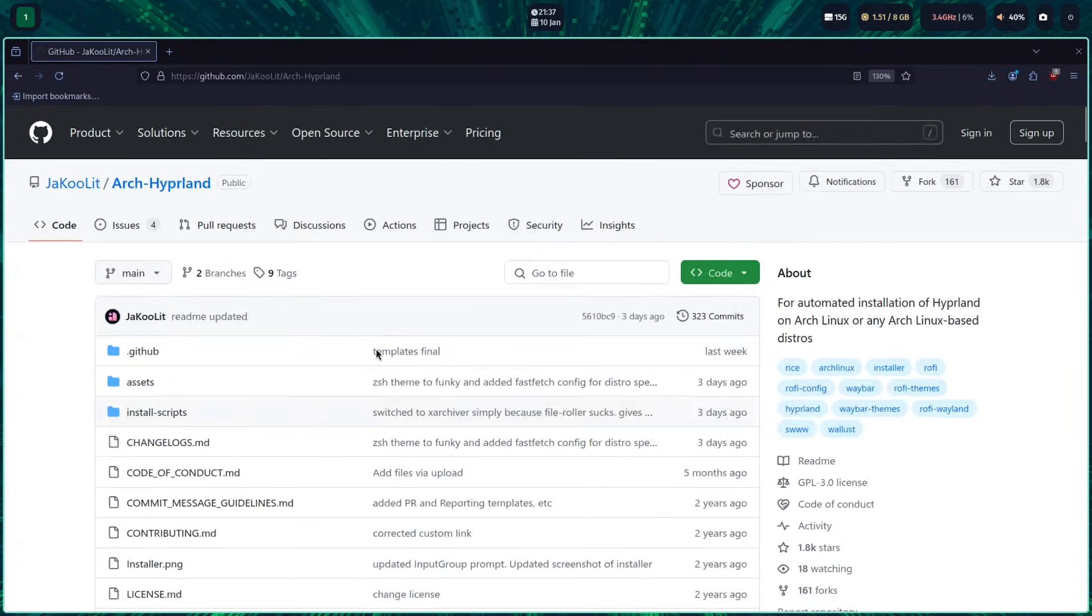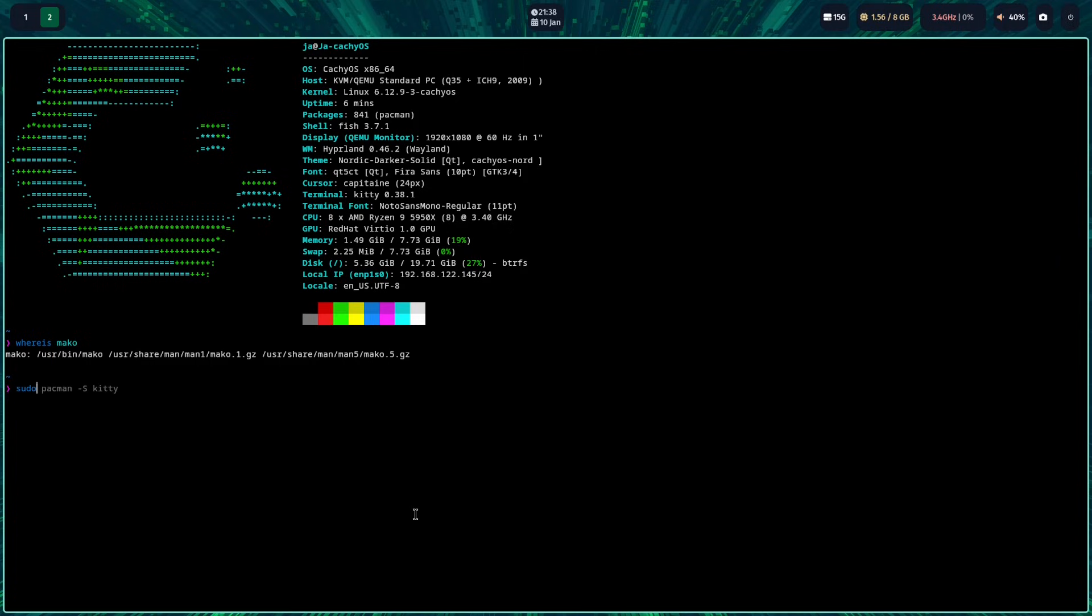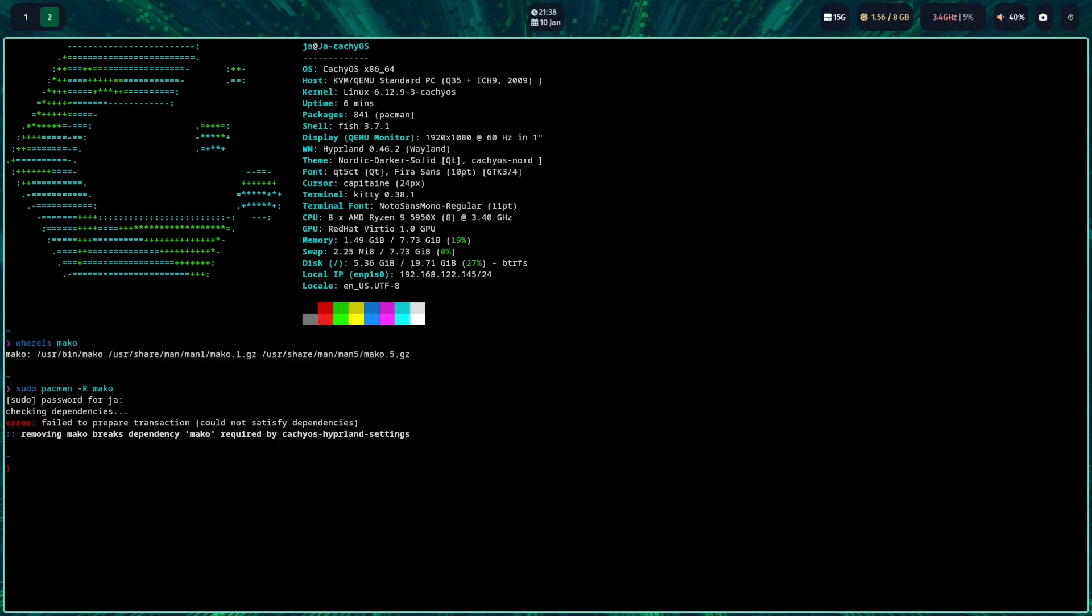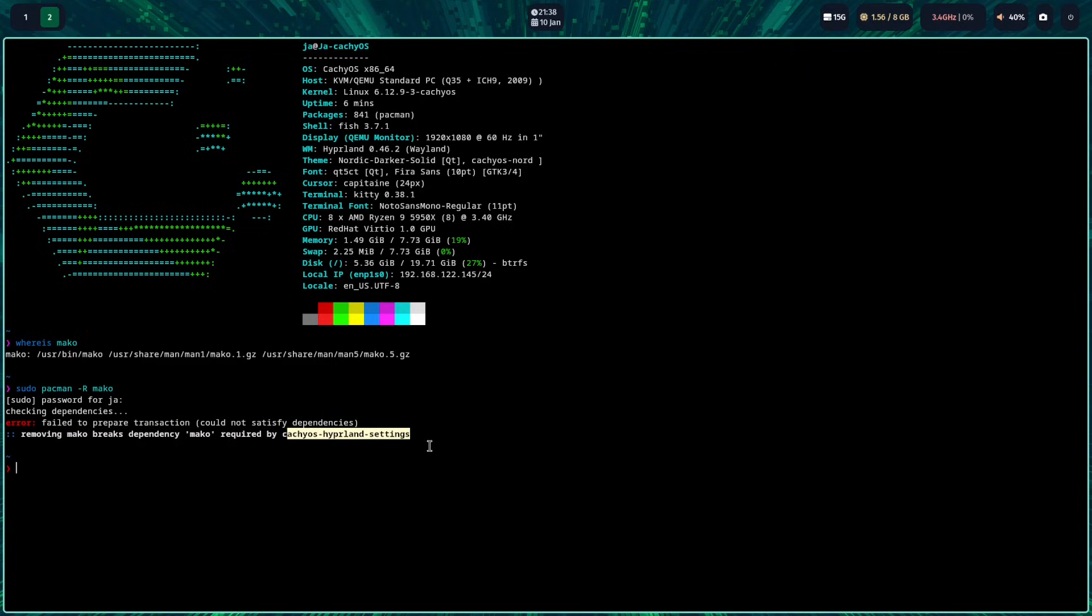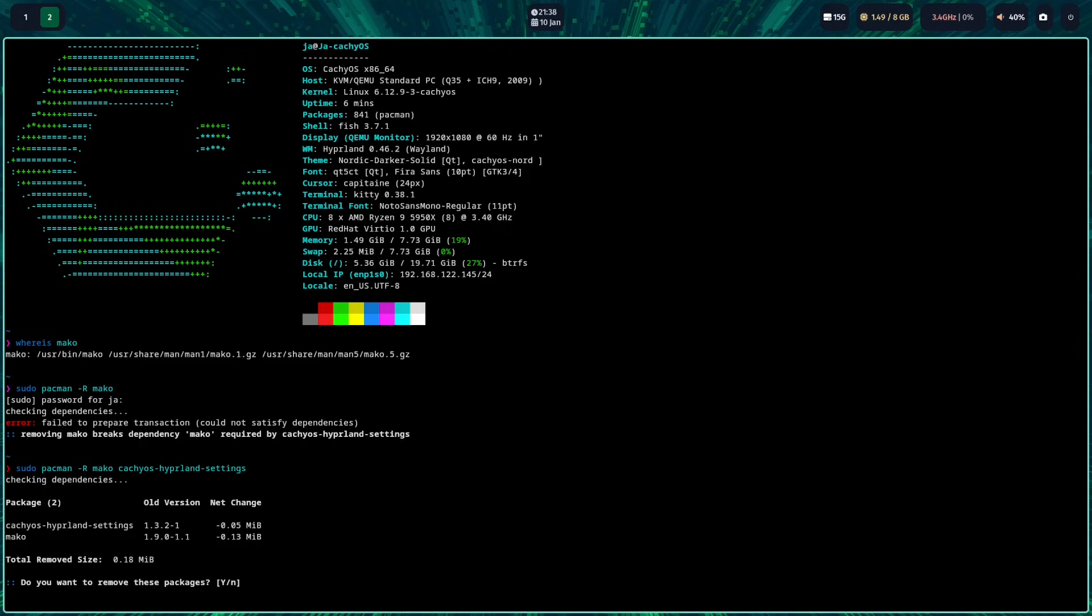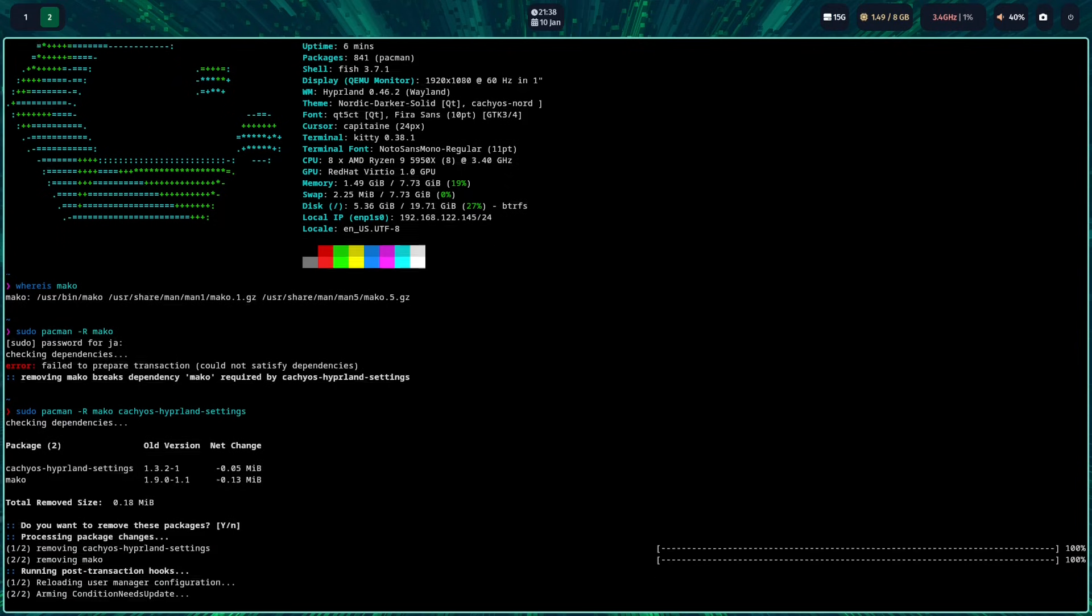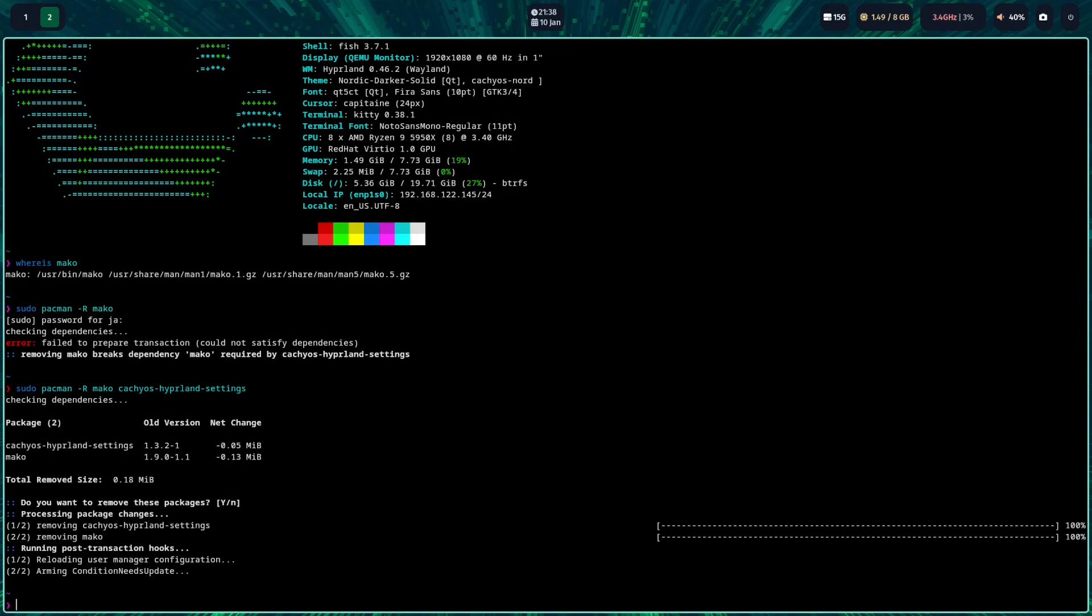Before running the script, you should remove Mako first since Mako is interfering with SwayNC. SwayNC is a notification daemon to replace Mako. When removing Mako, you should also include KachiOS Hyperland settings since KachiOS Hyperland settings sets Mako as a dependency. Don't worry, this package is not needed for the Kool's Hyperland dots and it will not break your system.